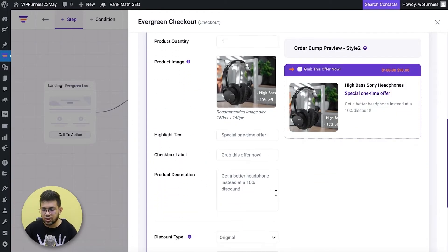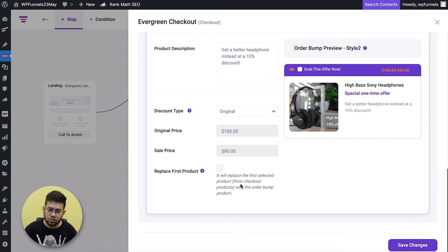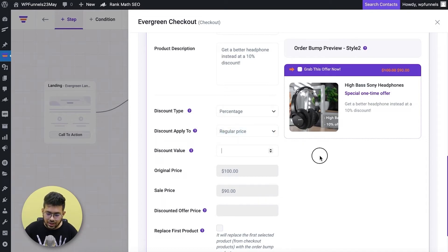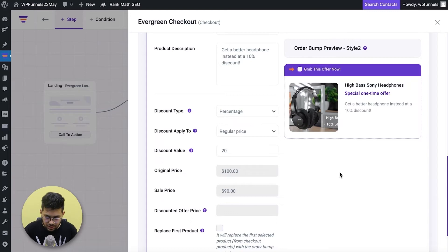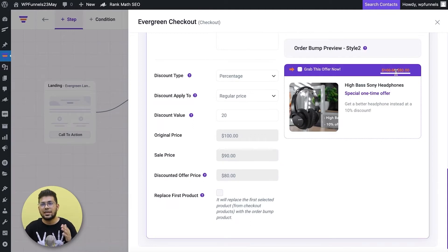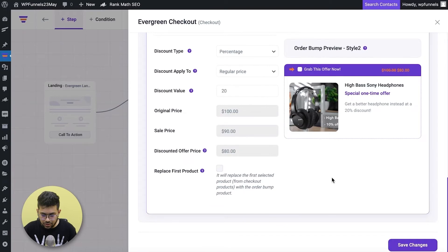Depending on which order bump template you selected, you'll have different options to make the order more meaningful. Scrolling to the bottom there's a 'Discount' option — even if you don't have a discount in your store you can still offer one in your funnel. I'll set a percentage discount on the regular price. My store already has 10% but for this funnel I want 20%, so I'll give 20% — the price now shows 80% of the original. I'll update my copy to reflect that and click 'Save Changes.'